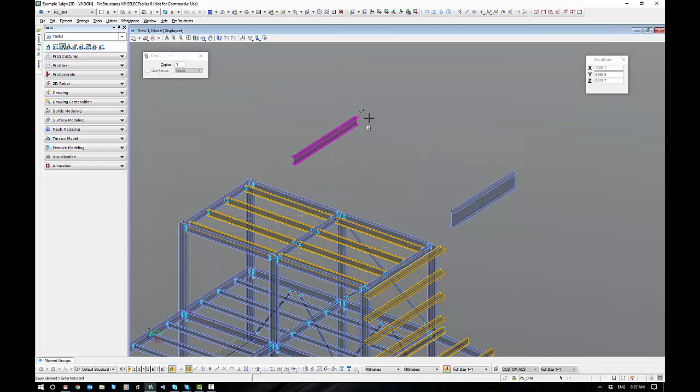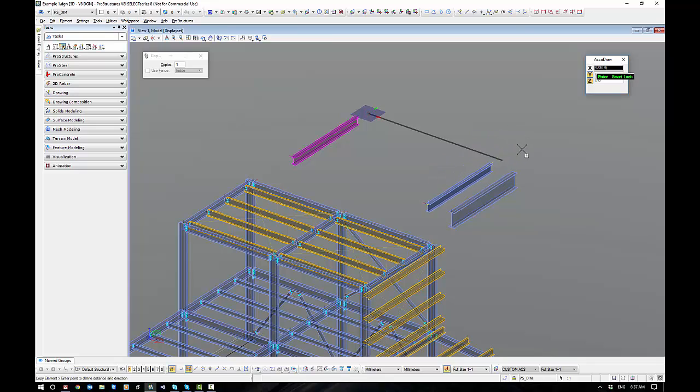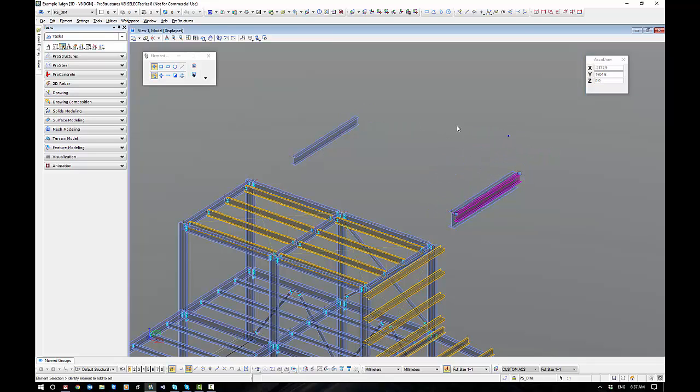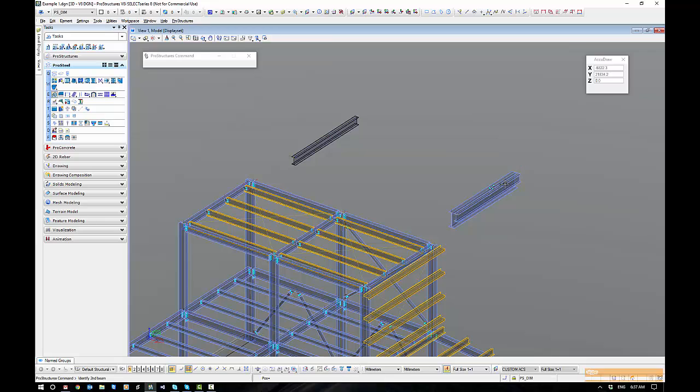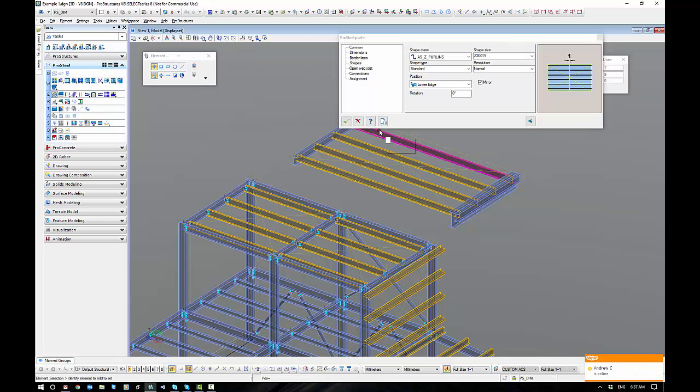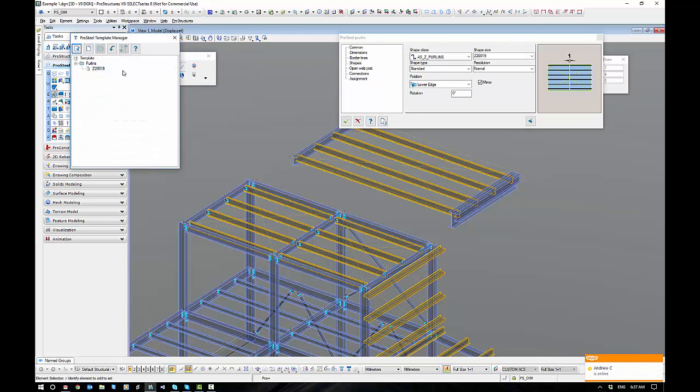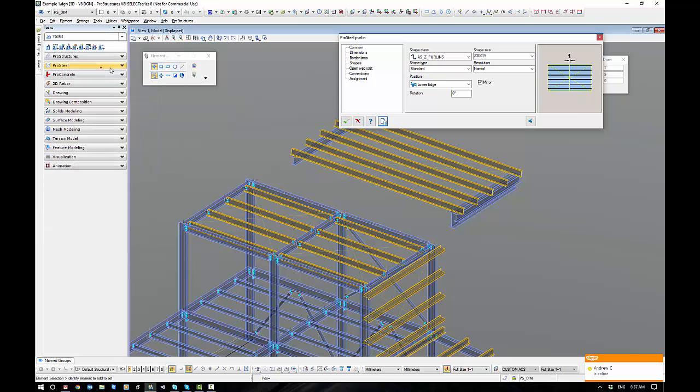So a neat little trick I just want to show you if you've got two different rafters is take a copy of one of them as a sacrificial kind of rafter and just place it outside the roofline. That way I can go reset, pick one, pick the sacrificial one. It puts it in on the right plane. I'll just set this template up.